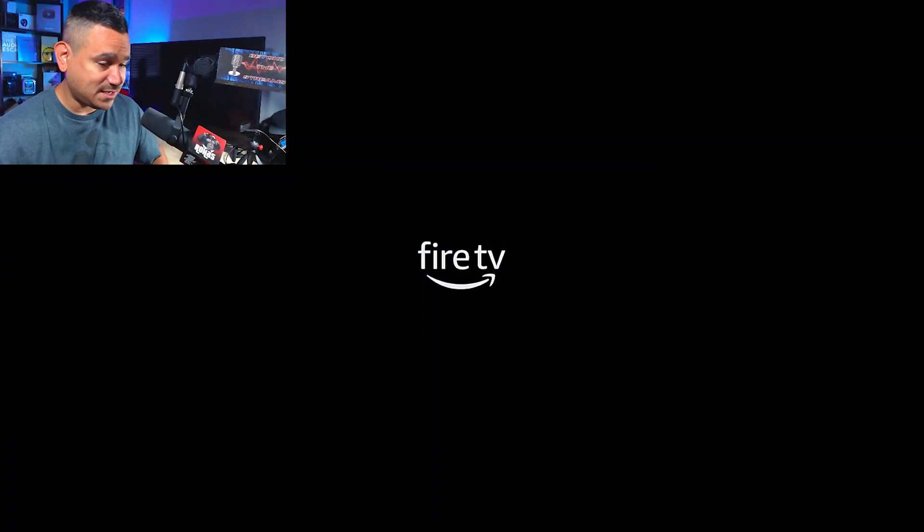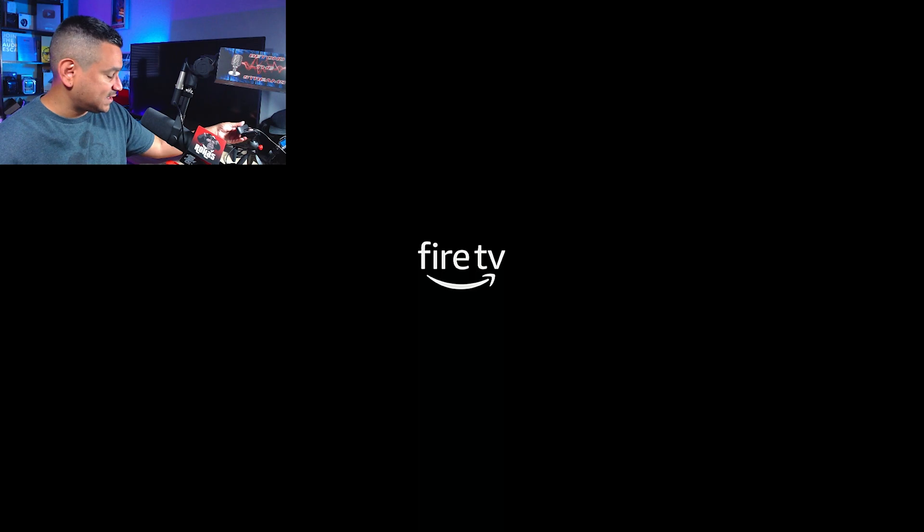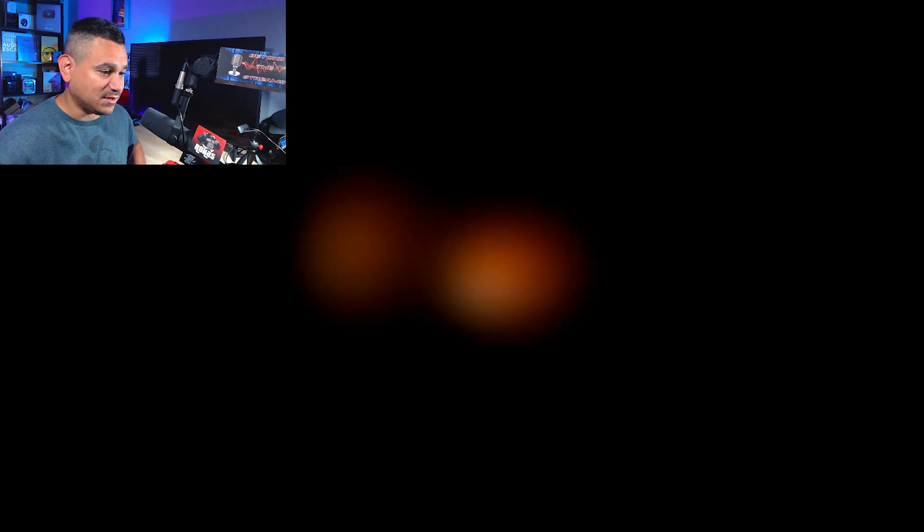This is what we're going to do. So I'm going to go ahead and give it some power, and I'm going to plug it into my capture card here, and let's go ahead and open up the device itself. So here it is, Fire TV, and I'll show you guys here exactly what this...